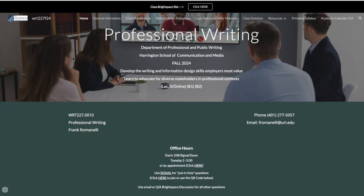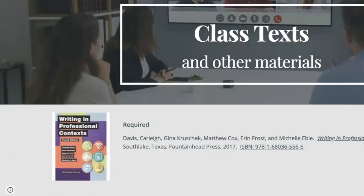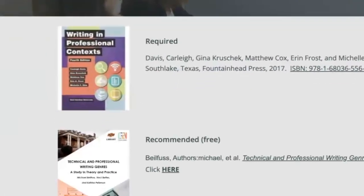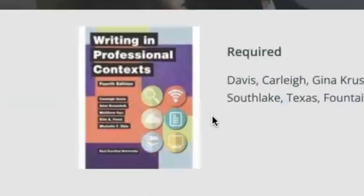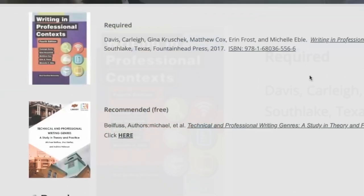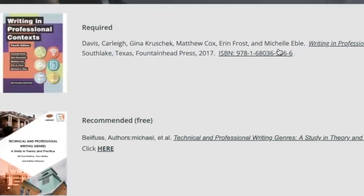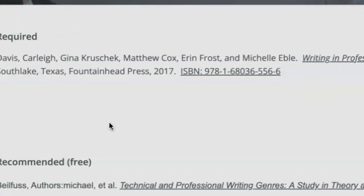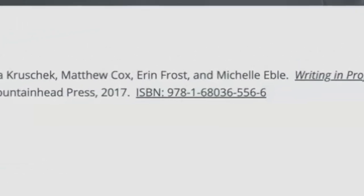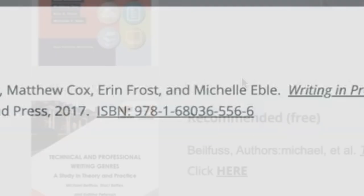This is the syllabus that will be updated regularly as things change and get adjusted. One of the things you'll see on this syllabus is our class texts. The required text for this class is Writing in Professional Contexts. It is available in the bookstore. You can click on the link of the ISBN number or of the title and it will take you to an online search for other available copies of the text.